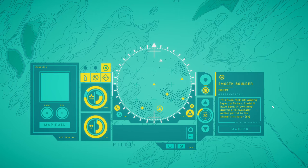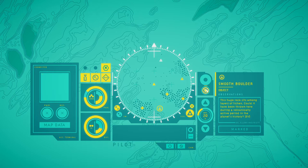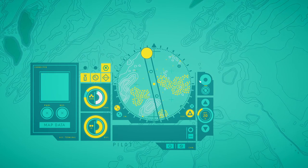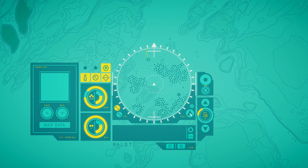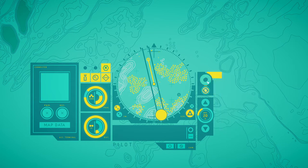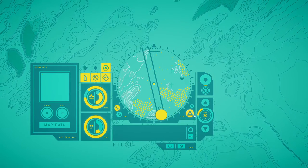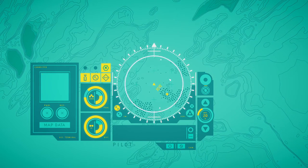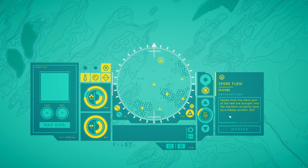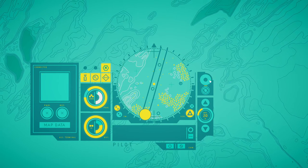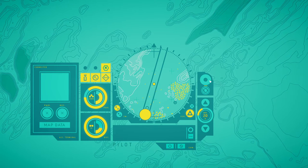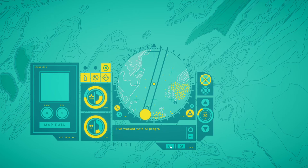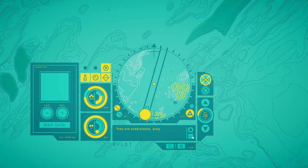Let's see. Smooth boulder. The huge rock sits among the layers of lake. Could it have been found here during a volcanic epoch in the planet's history? Let's see everything around here, so let's go up a bit. Spores flow. Spores from the main part of the reef are brought into the surrounding reservoirs here by steady current. Hey, can I ask you something?